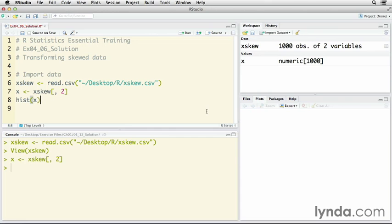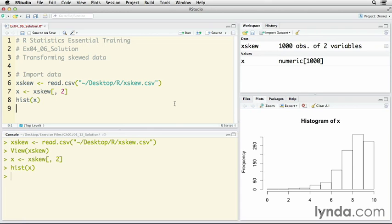I'm going to make a histogram of x, and you can see what it has is a very strong negative skew.